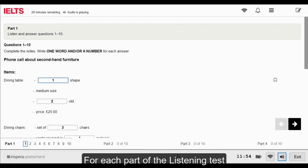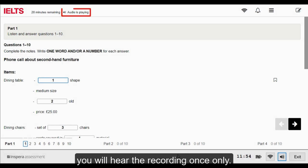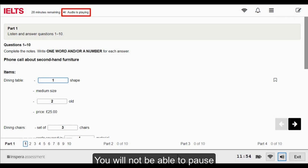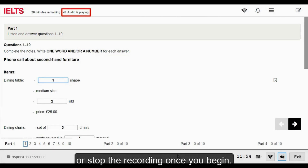For each part of the Listening Test, you will hear the recording once only. You will not be able to pause or stop the recording once you begin.